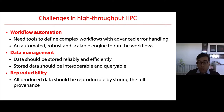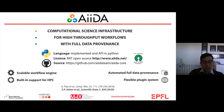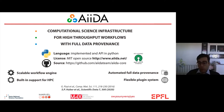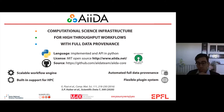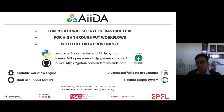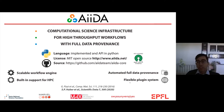To address these challenges, we've been developing what we call the AiiDA platform — a computational science infrastructure for high-throughput workflows with full data provenance. It's an open-source Python code that provides a scalable workflow engine, automated tracking with full data provenance, built-in support for HPC computation, and a flexible plugin system. We now have support for over a hundred different codes, mostly from materials science.